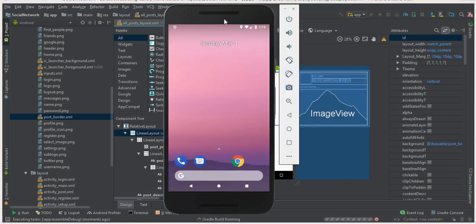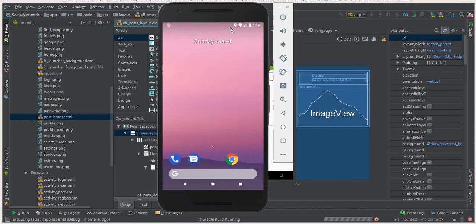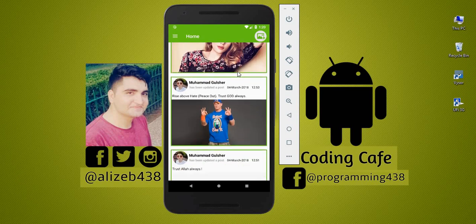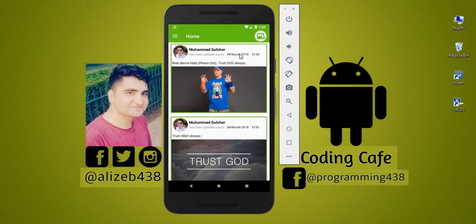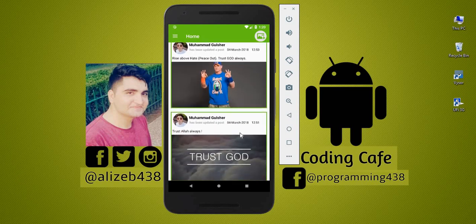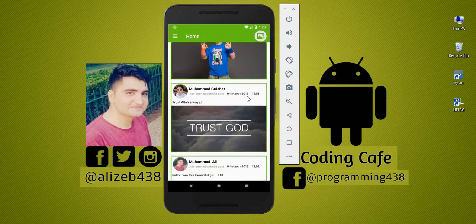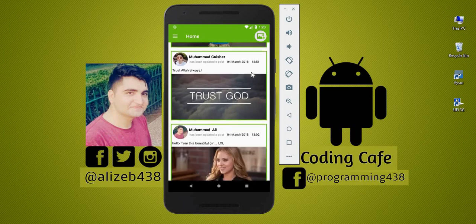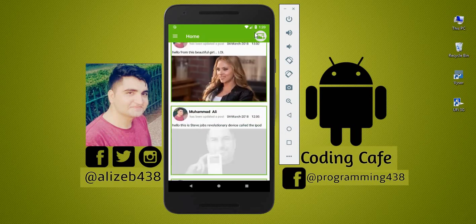Our app is running now successfully. You can see that the design of our home activity looks more beautiful than the previous one. This is awesome, this is cool, this is really beautiful.